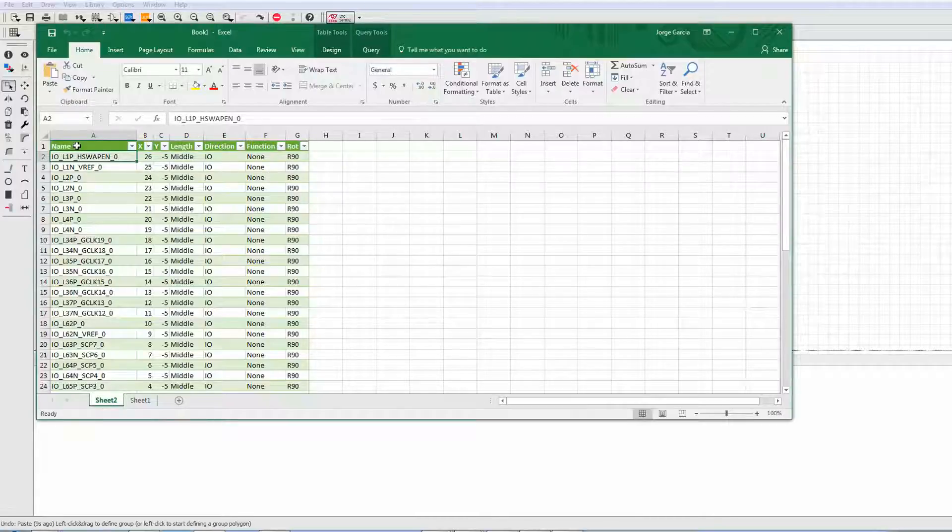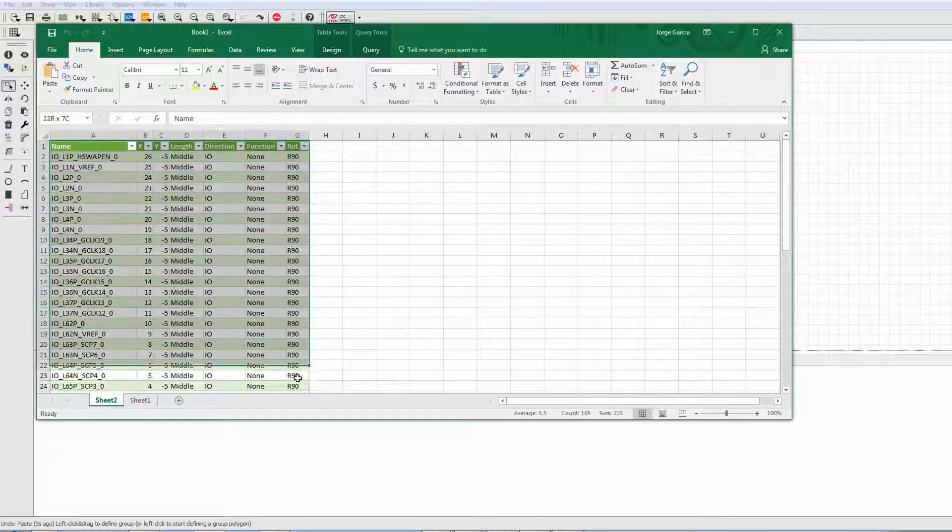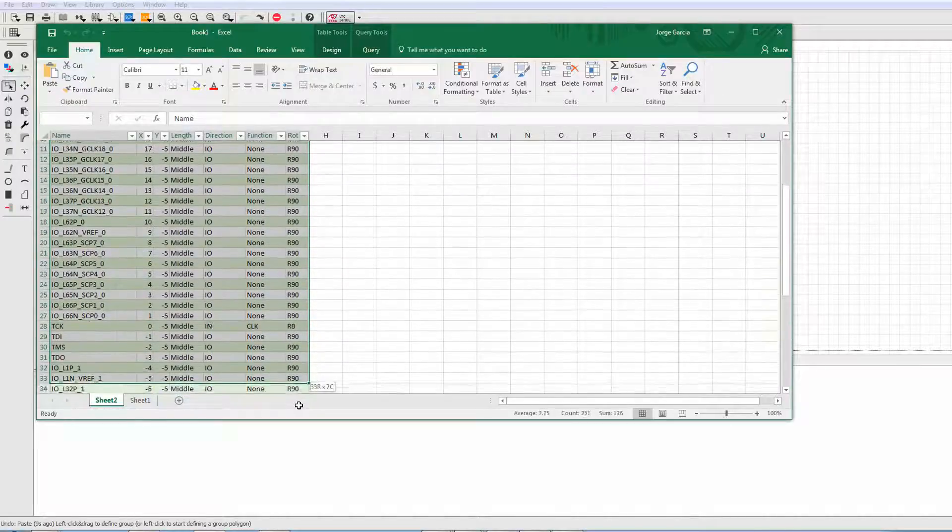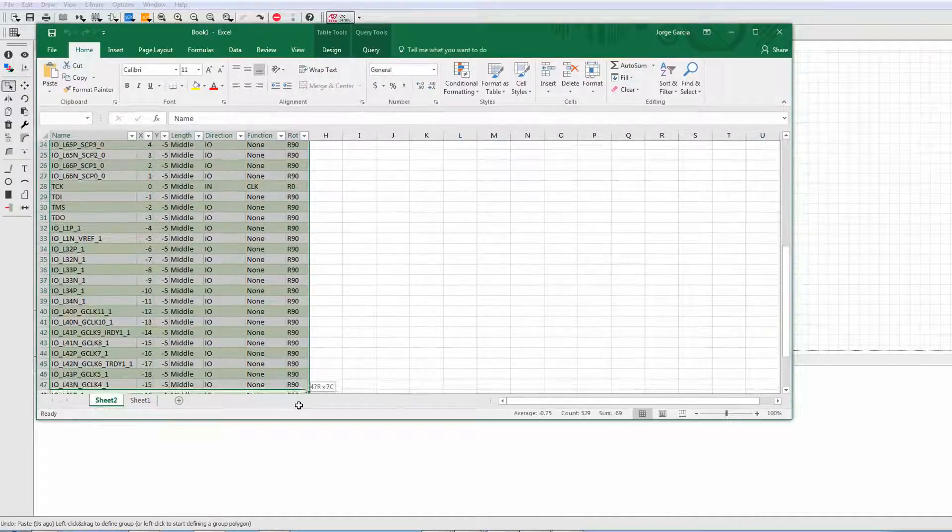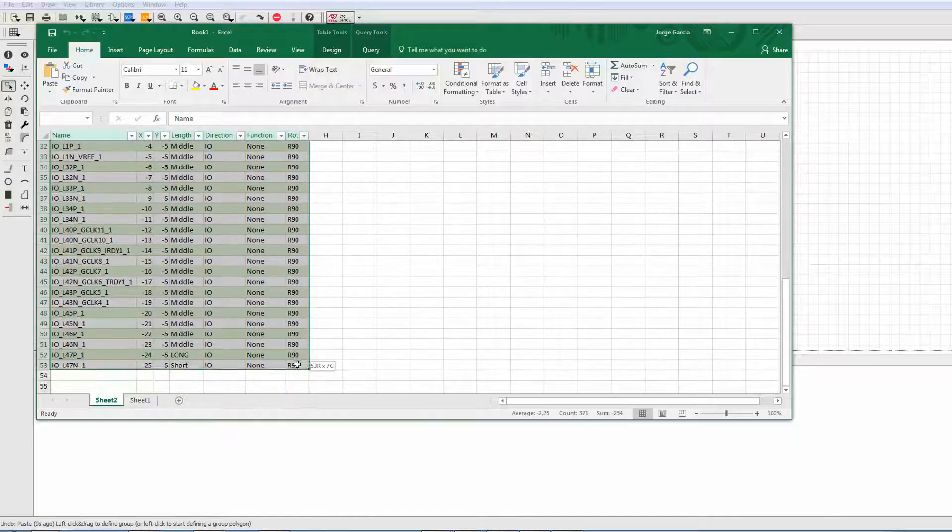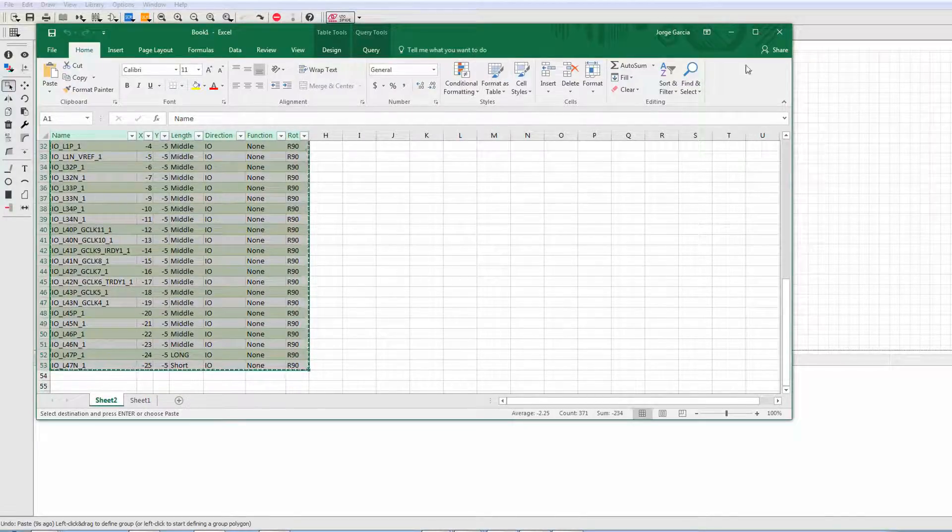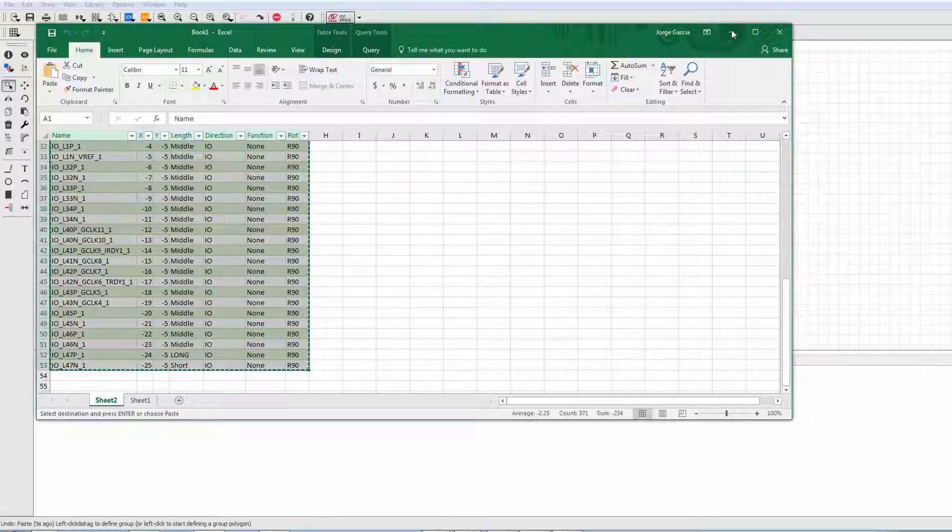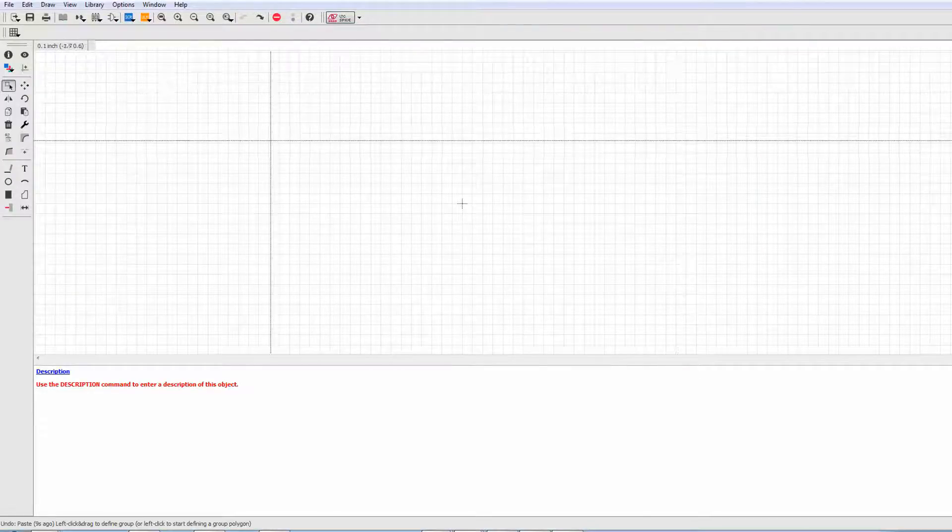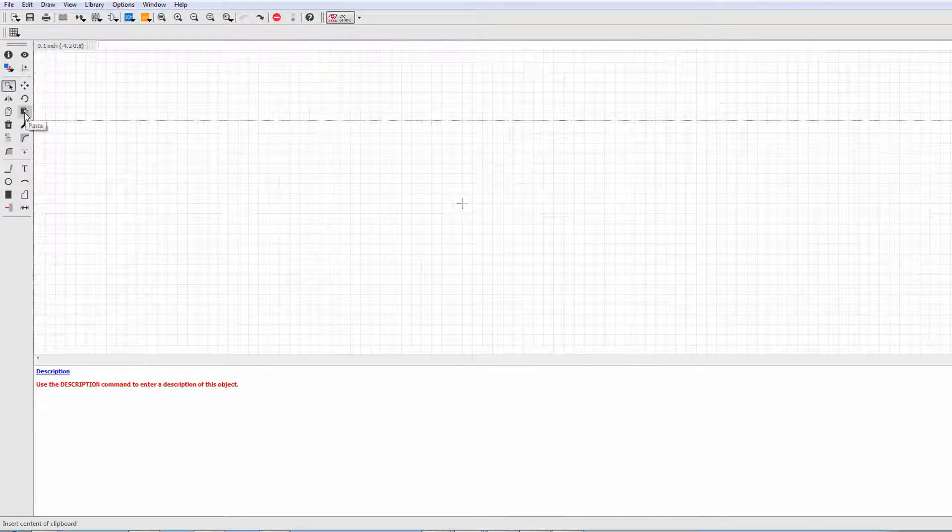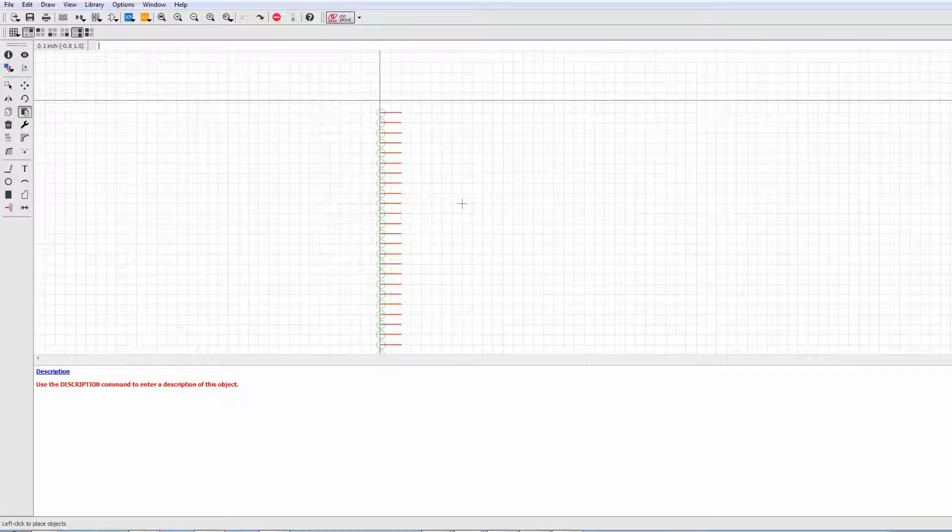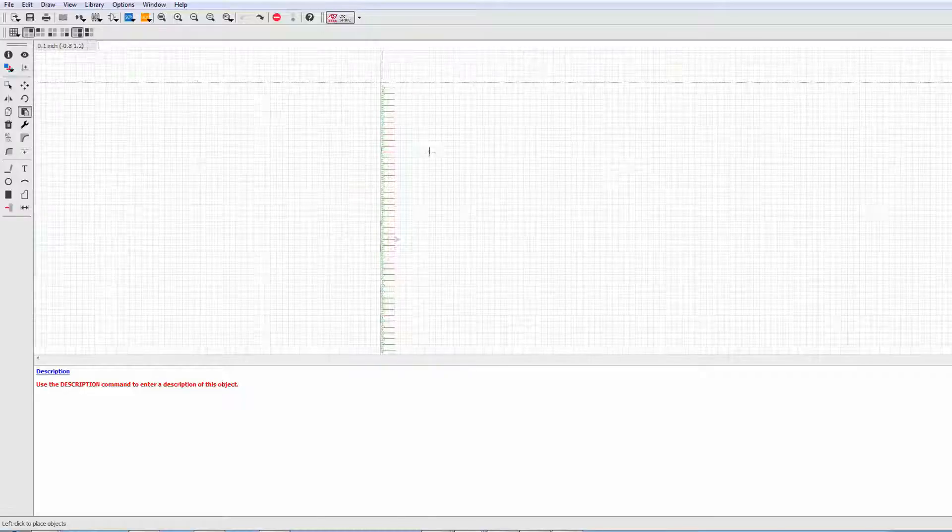For the strict mode, you select everything, including the headers. So we're going to go ahead and select everything. I'm going to do a Control-C to copy. Now we go to Eagle and we click on the Paste icon.